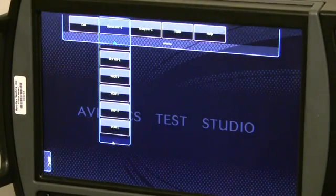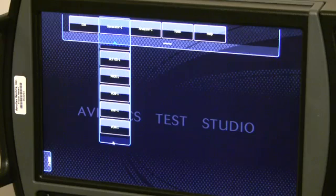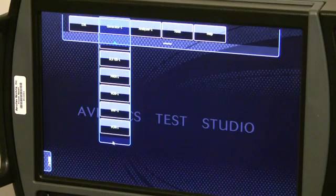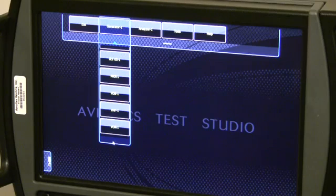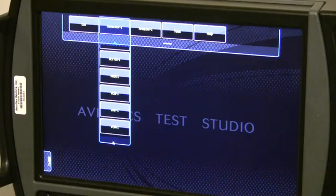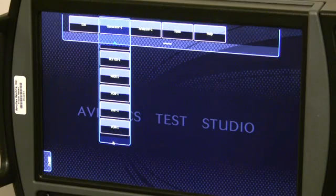Note that future expansion may allow for more than one generator. Menu options will then be displayed as ADF2, ILS-LOC2, MKR2, etc. Since the various generator screens are similar in layout and function, we will discuss the VHF1 controls.